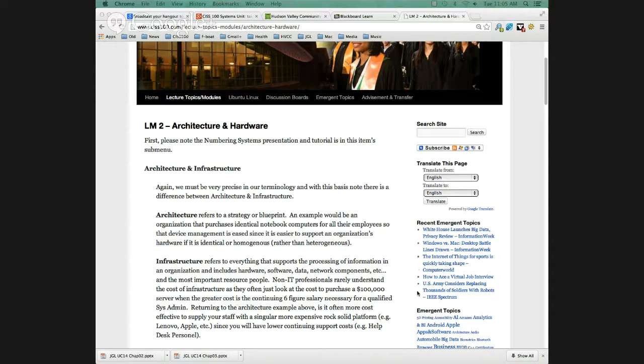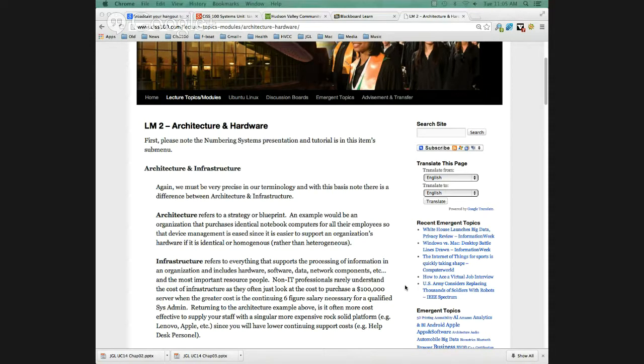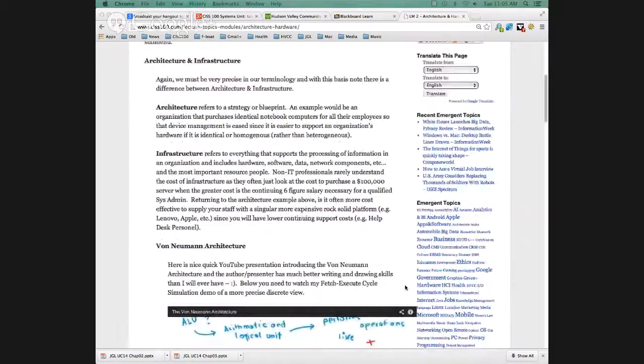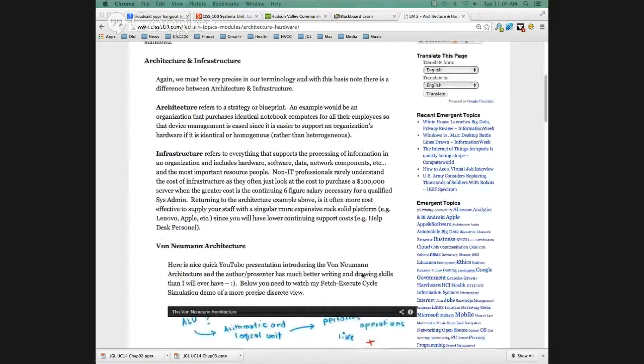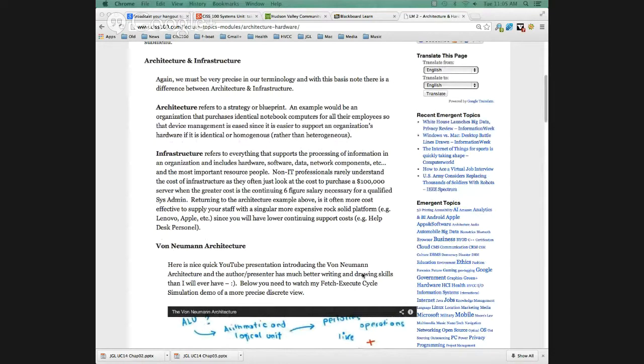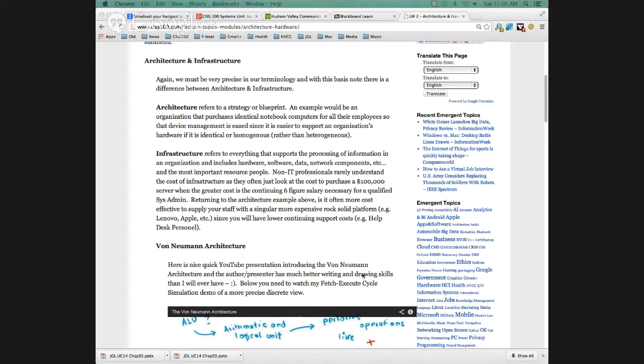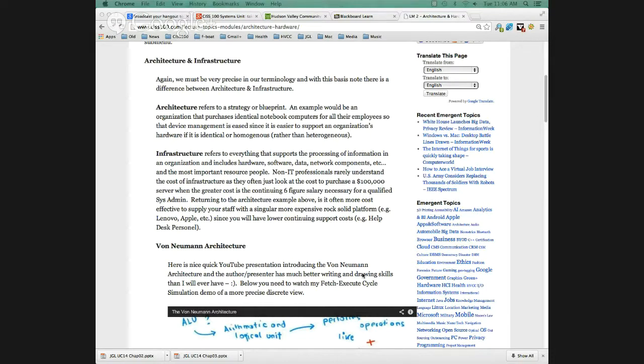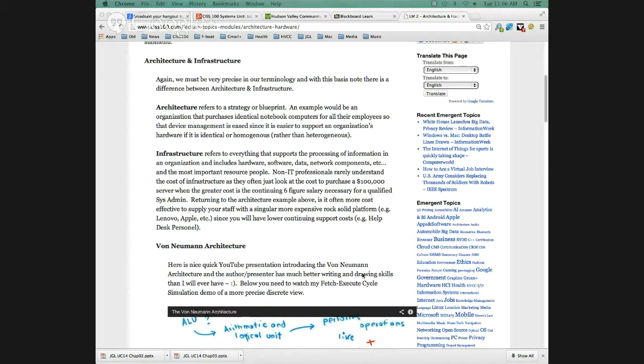Architecture and infrastructure. Everybody here knows the difference, right? Architecture is a strategy, a plan, a blueprint. Whereas infrastructure is everything necessary to support that blueprint. We can think about this from building a house. An architect creates a blueprint. Can you live in that blueprint? No. It's not until the engineers and contractors come in and build the house and build the infrastructure.